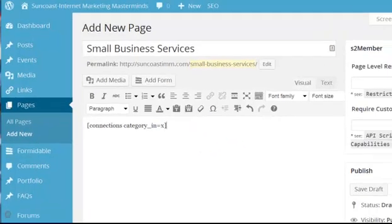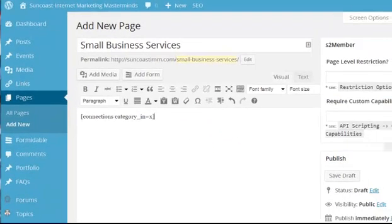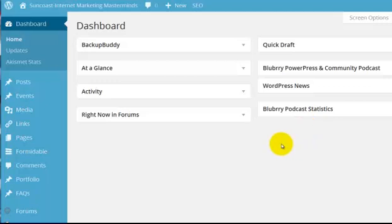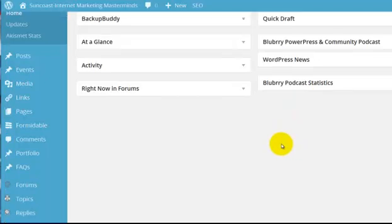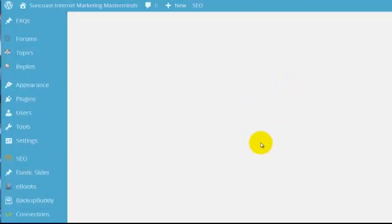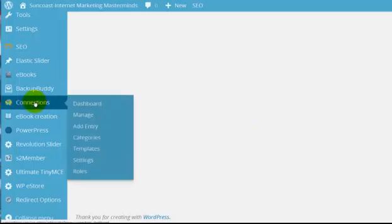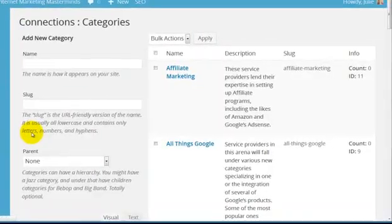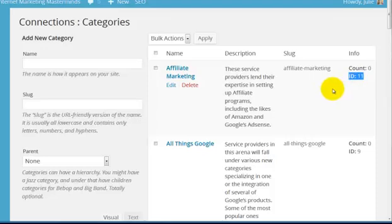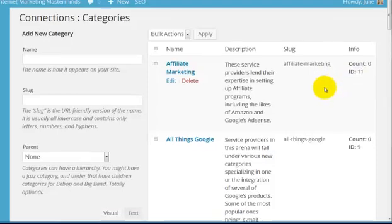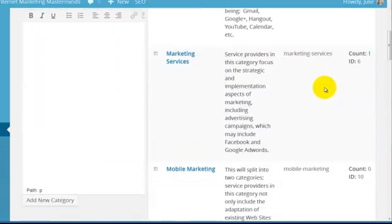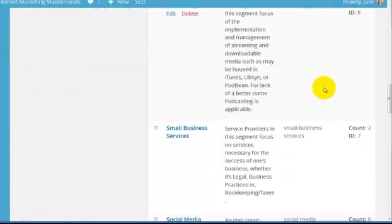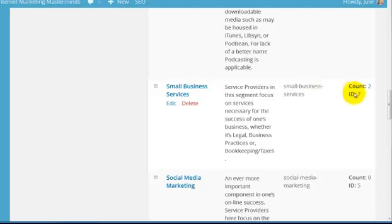And where you're going to find that is over here in the dashboard. I'm going to scroll down to Connections, and I'm going to go over to Categories. Here's the ID, the category ID. So I'm looking for the number for Small Business Services. Okay, so it is ID number 7.